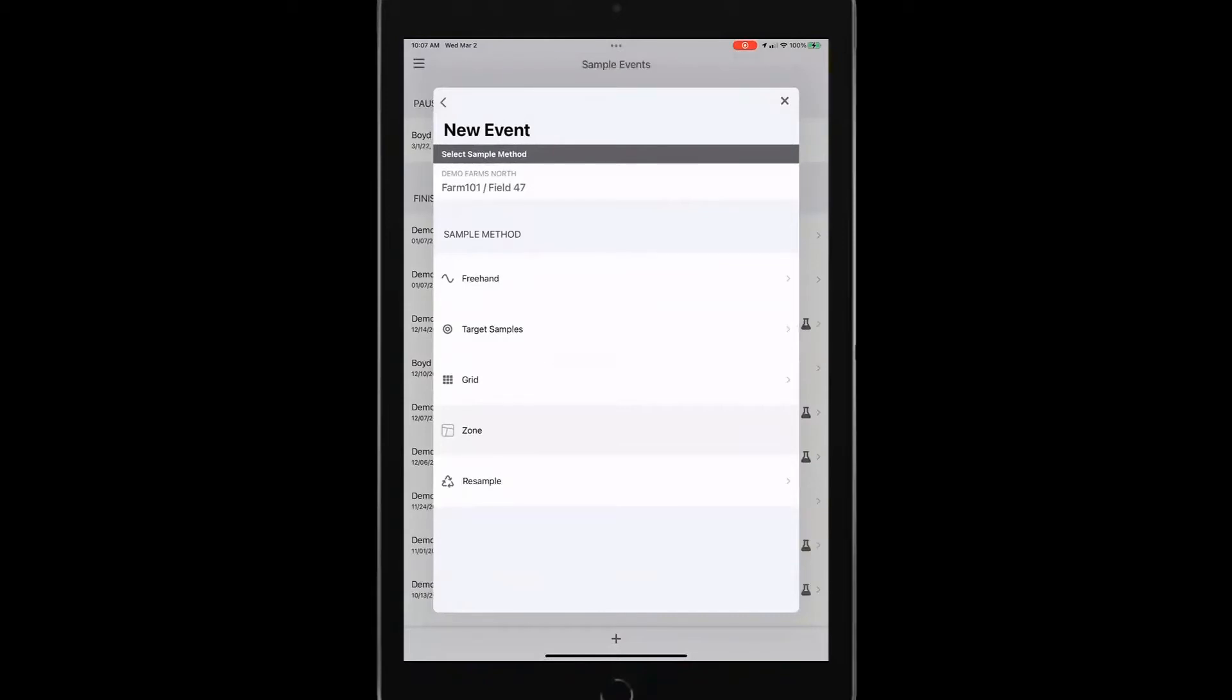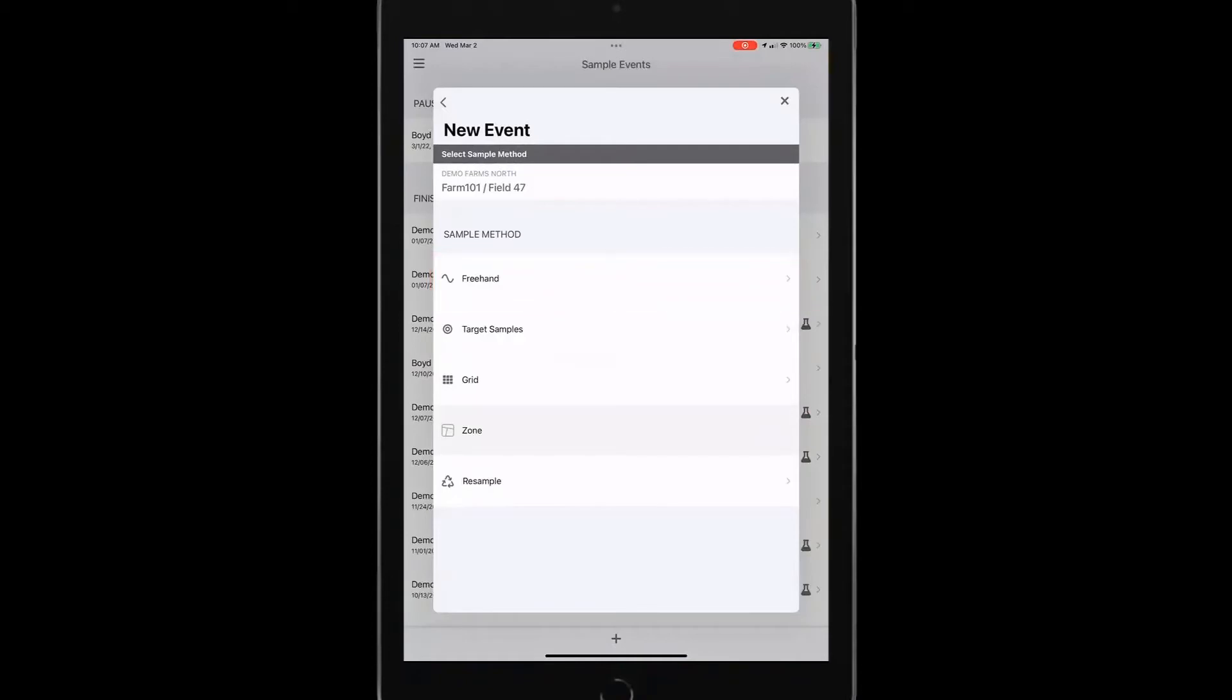And you see we've got different sampling options available for you. We've got this freehand so I can manually place points throughout the field. I would just mark the sample at the location that I'm at and it will geospatially place a point at that location.